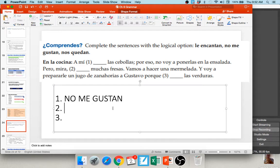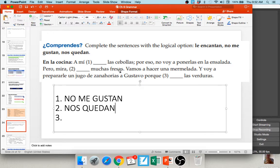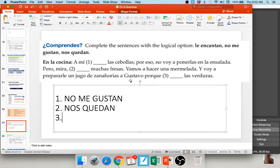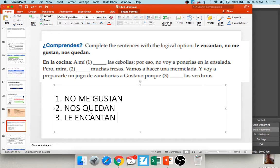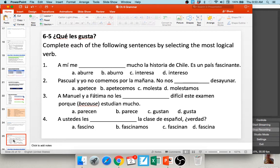Now that you've had a moment: Pero mira, nos quedan muchas fresas — we have a lot of strawberries left over. Nos quedan muchas fresas. Vamos a hacer una mermelada — we're going to make a jam. Y voy a prepararle un jugo de zanahorias a Gustavo porque _____ las verduras. The a Gustavo tells us to use le, and since las verduras is plural: le encantan — he loves vegetables.